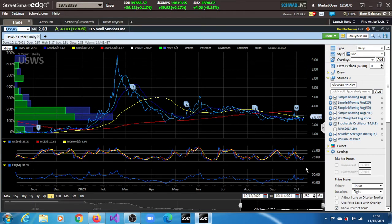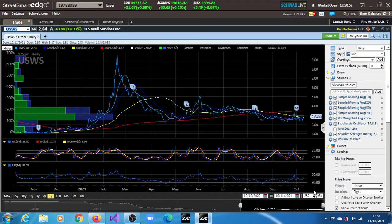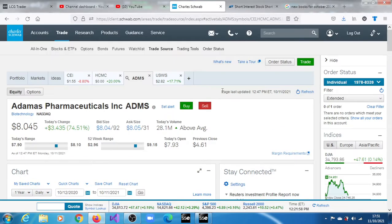And the RSI is just holding up at 53.29. So there isn't really any news concerning USWS, so let's see it here.